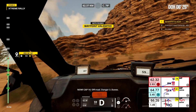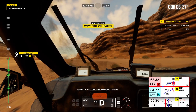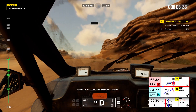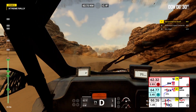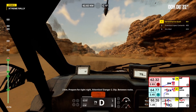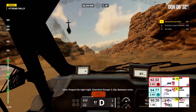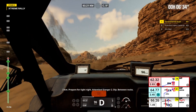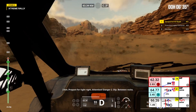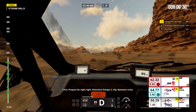Now, cap 14. Off road. Danger 3, dunes. 2 kilometers, prepare for tight right. Attention, danger 2, dip. Between rocks.